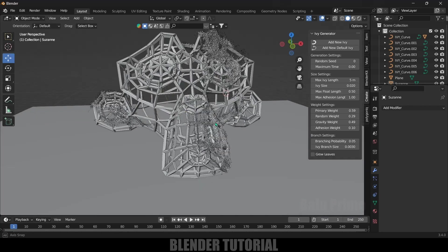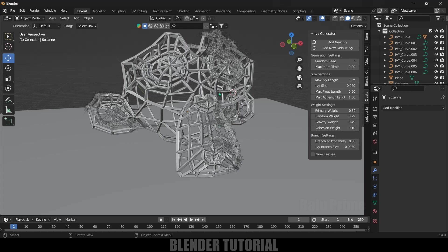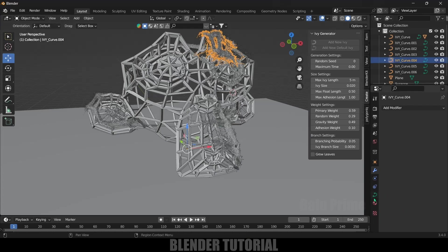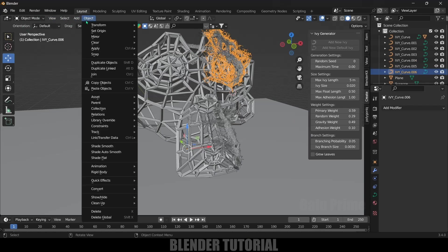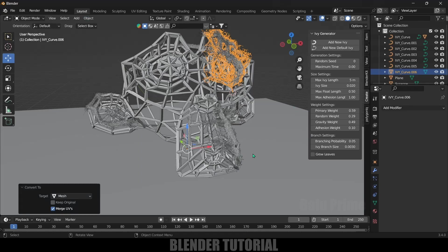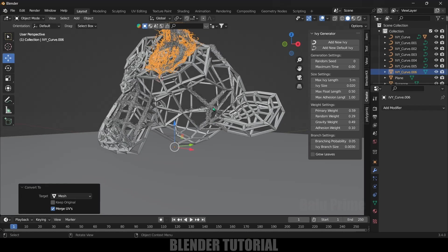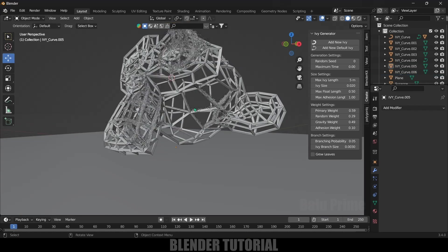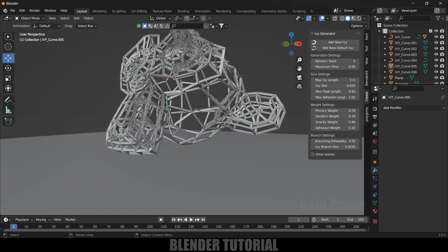Now we need to convert this into mesh. Currently this is not a mesh - this will be in curve form. You can see we got the curves here. We need to convert this into mesh. Let's select this ivy, go to Object, Convert, Convert to Mesh. In this same way, we need to convert all these ivys into mesh, and later we can add leaves. Now I have converted these ivys into mesh.